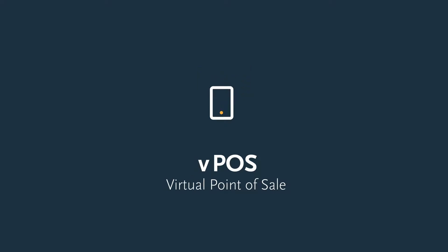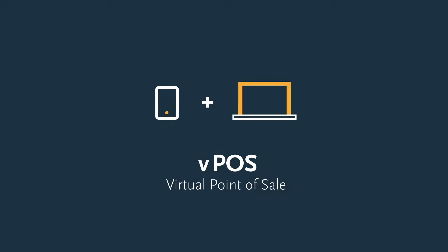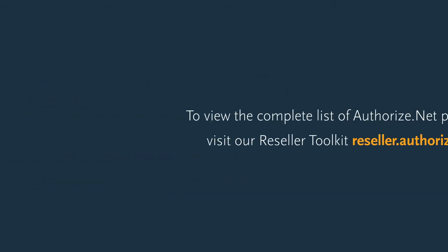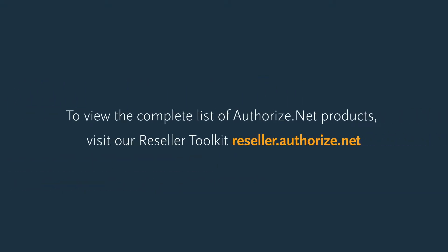And with virtual point-of-sale, merchants can manually submit transactions using a computer with Windows. To view the complete list of Authorize.net products, visit the Reseller Toolkit at reseller.authorize.net.